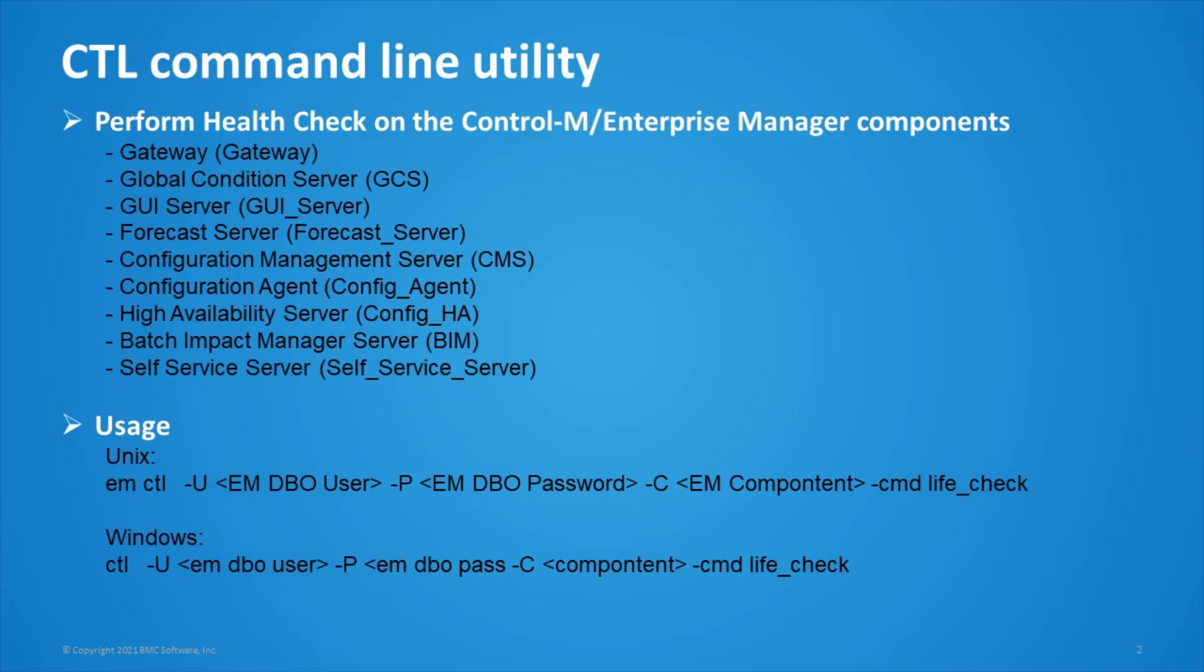In Control Enterprise Manager Server, it offers the CTL utility to send simple requests to Control Enterprise Manager Server components. One of its requests is called LiveCheck, which can be used to monitor the health status of EM components listed here.